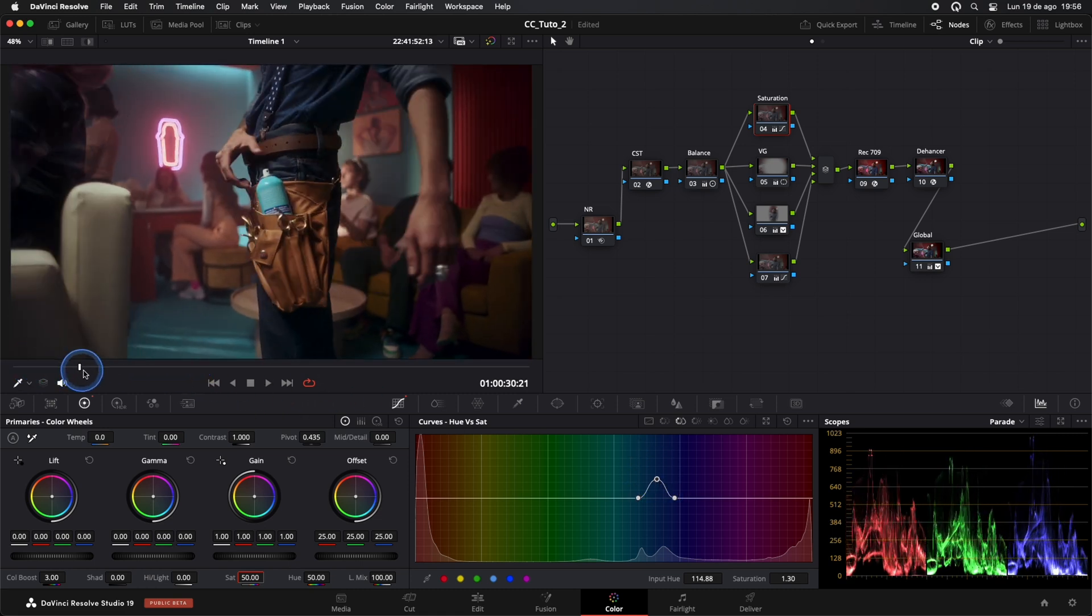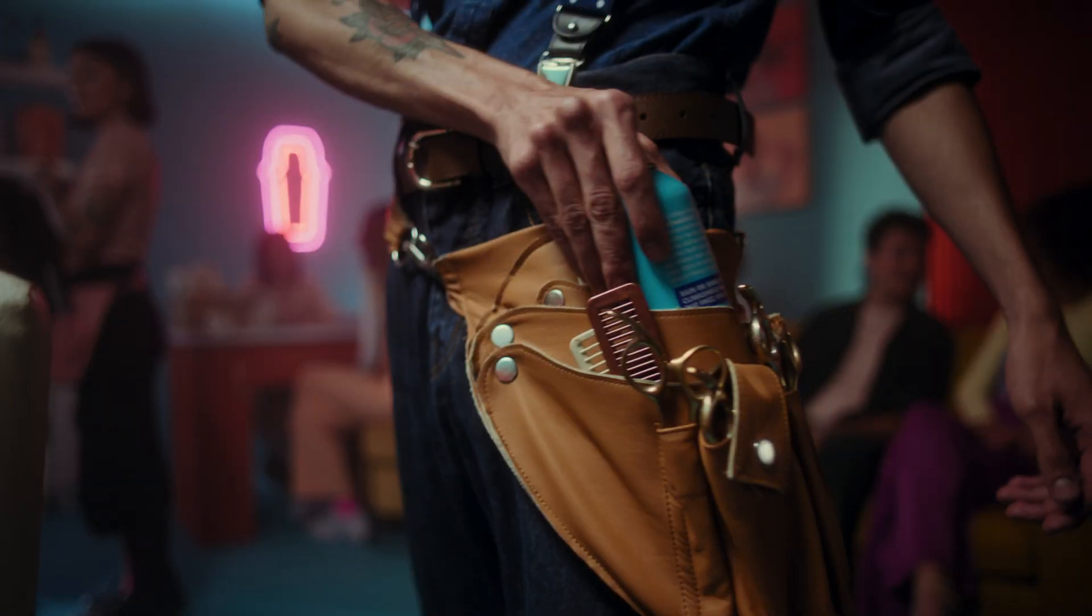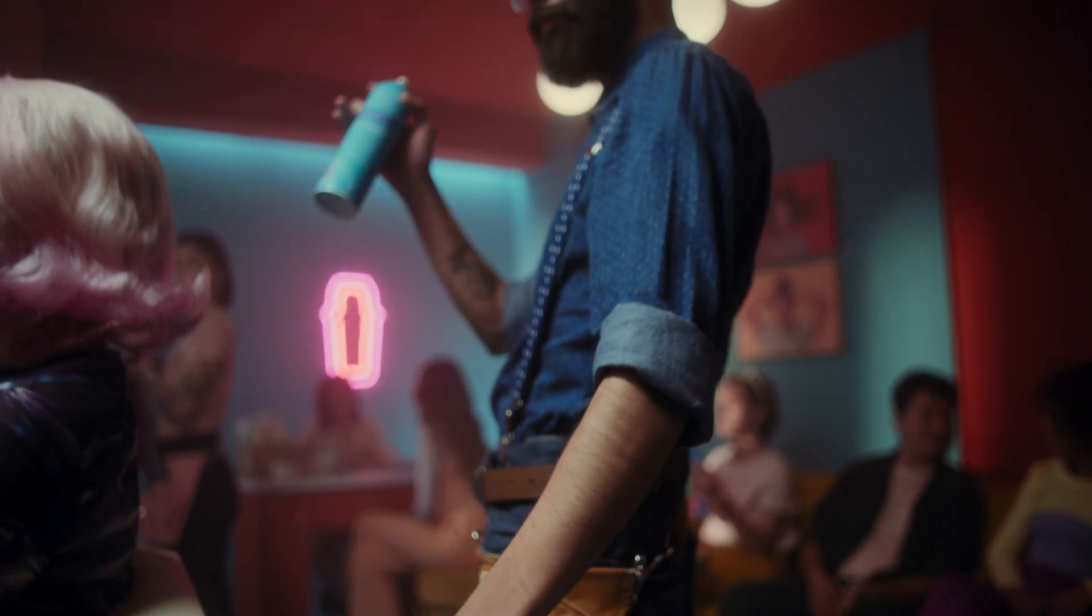And now we have an amazing look with that characteristic contrast and saturation of analog films.